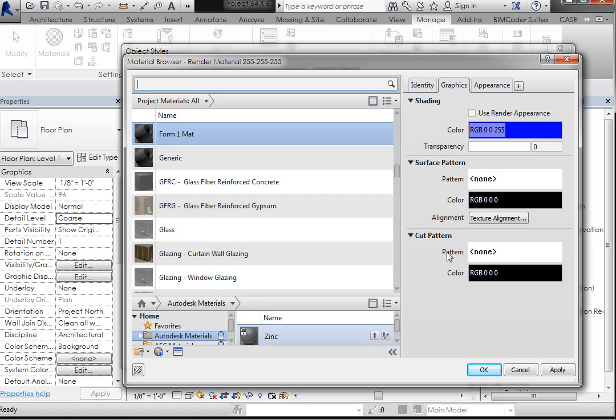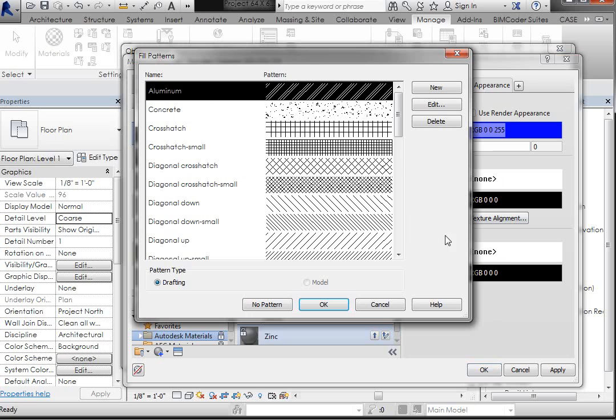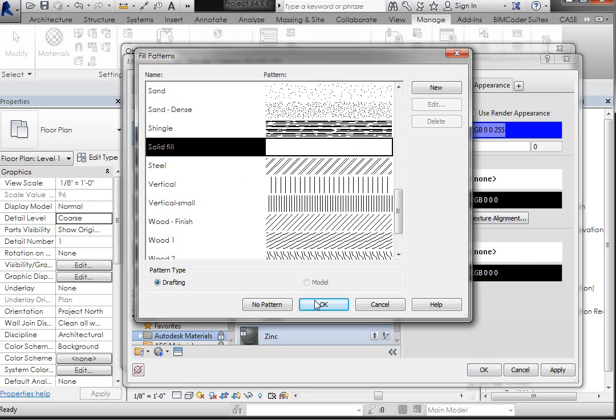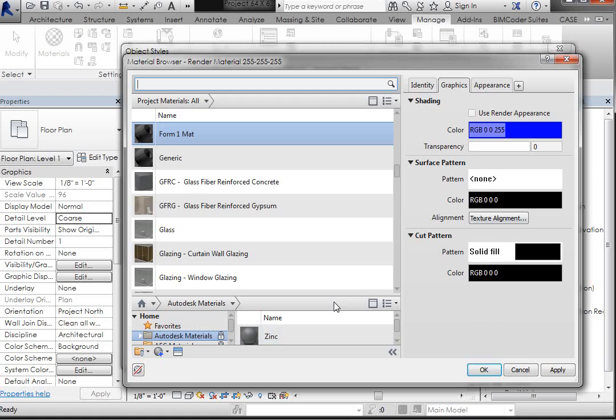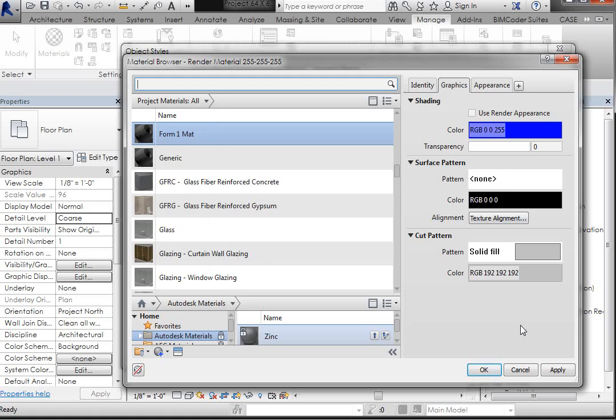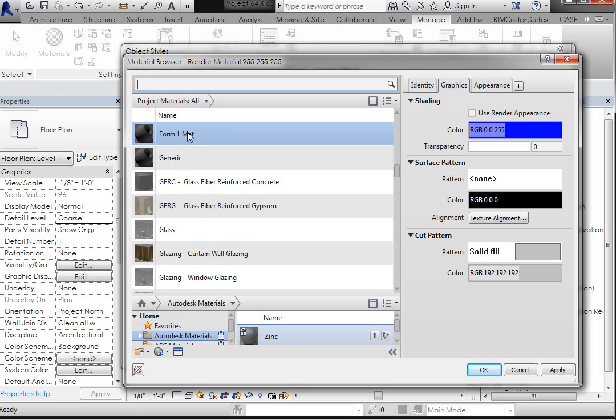So right now it has None, and I would like to update that. So I just left-click in that rectangle and pick Solid Fill. Click OK. And then you can change the color. And I'll just set it to gray for right now. Click OK. So now I've updated the name and changed some of the qualities.